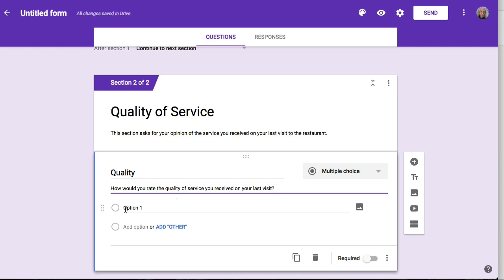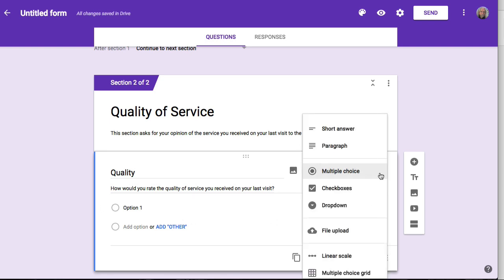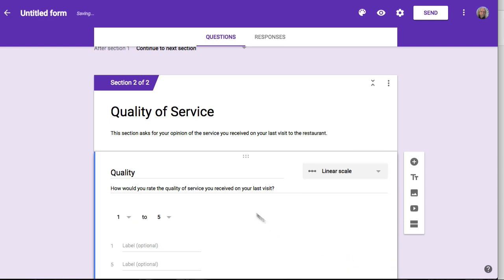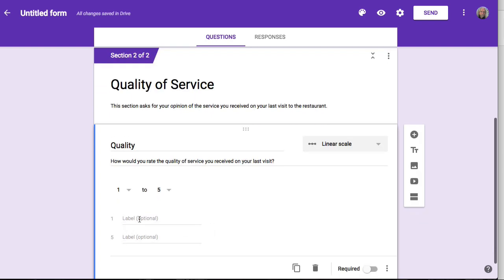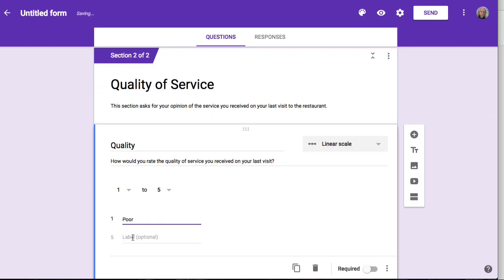I'm going to give the choice as a linear question from 1 through 5. So instead of the multiple choice default, I'll choose linear scale. One through five is fine, although you can change this to any scale you'd like. The labels are going to be Poor and Excellent. I'm going to make this a required question.